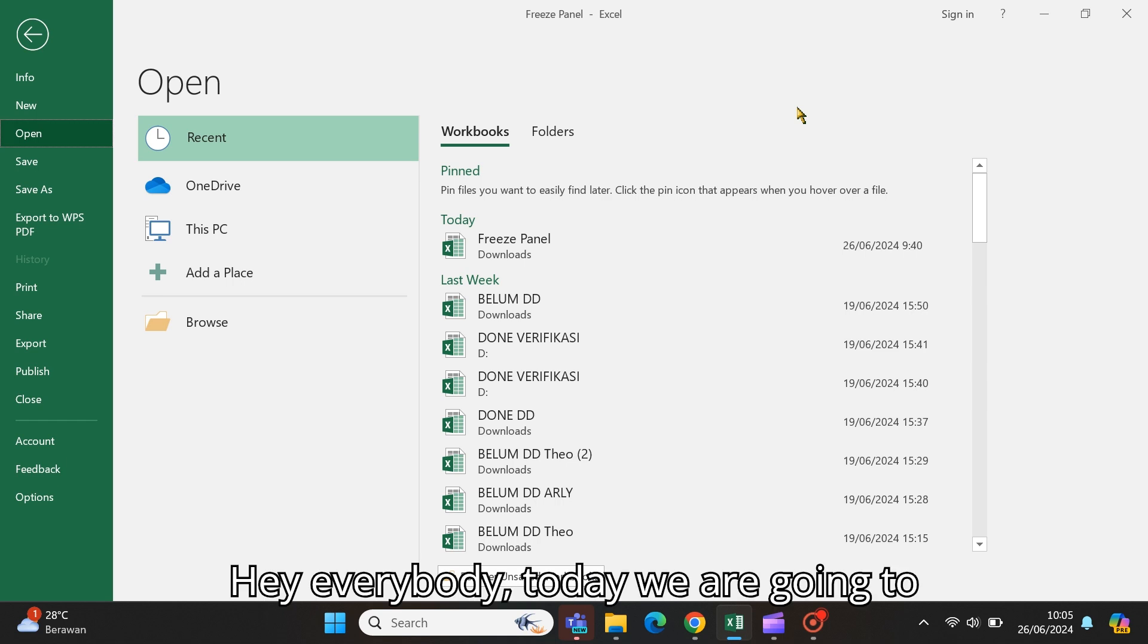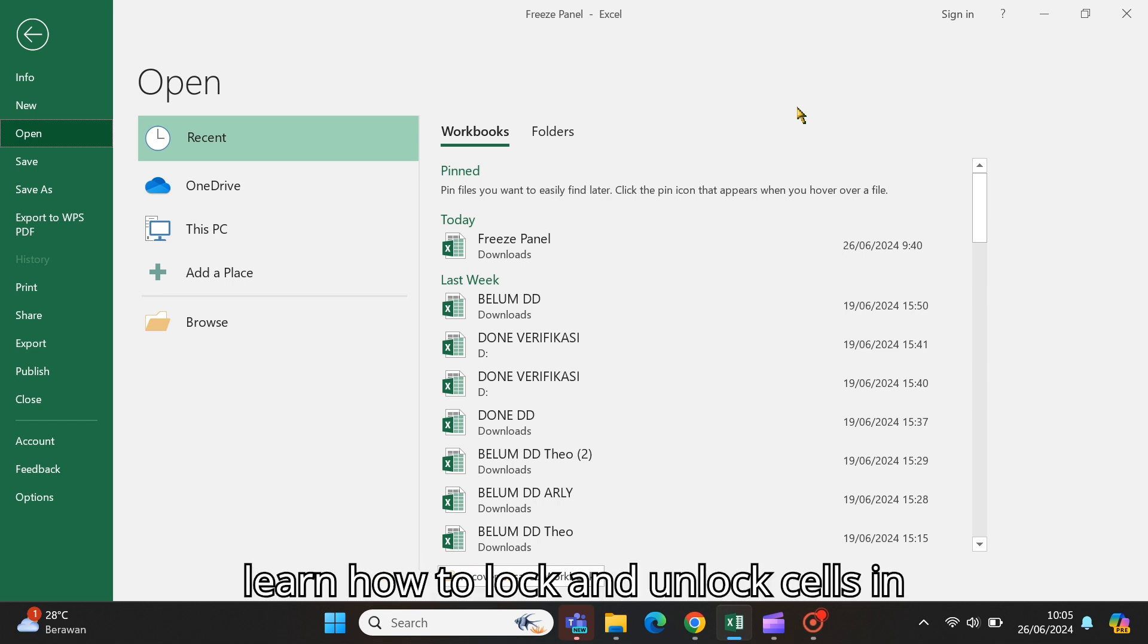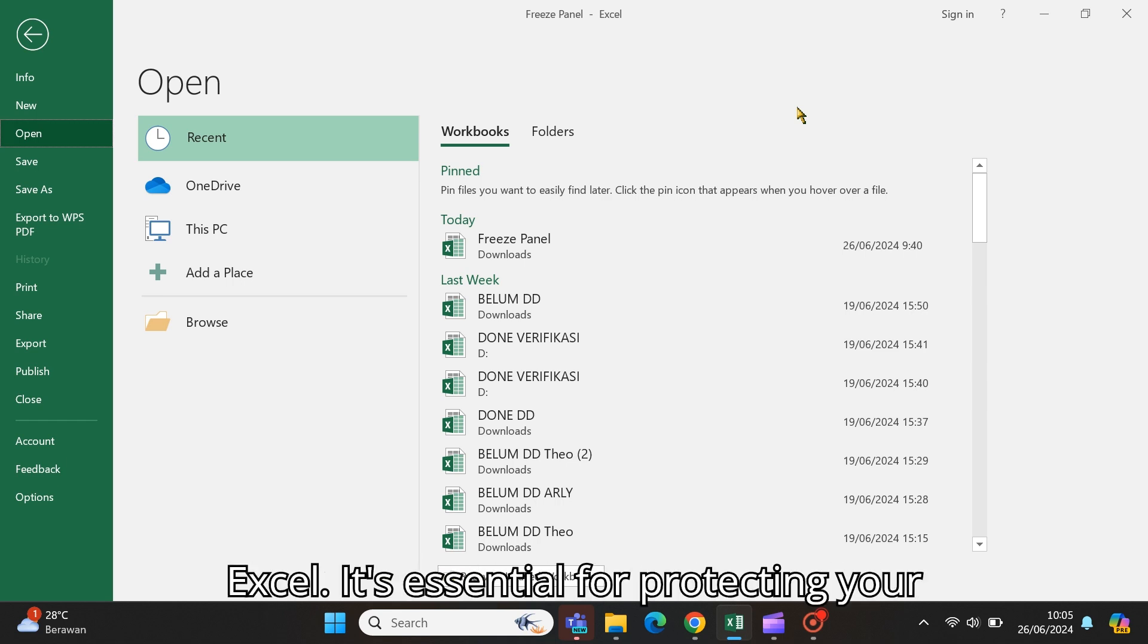Hey everybody, today we are going to learn how to lock and unlock cells in Excel. It's essential for protecting your data.